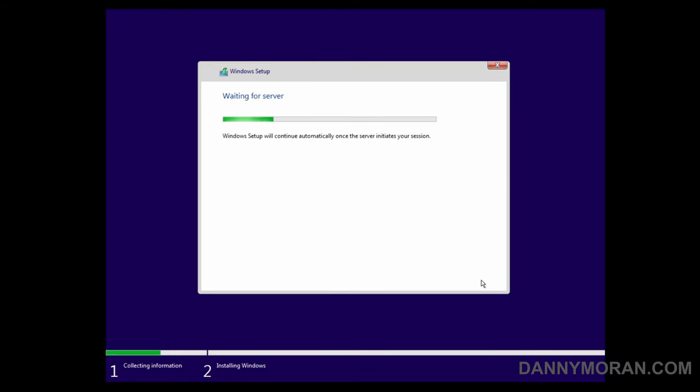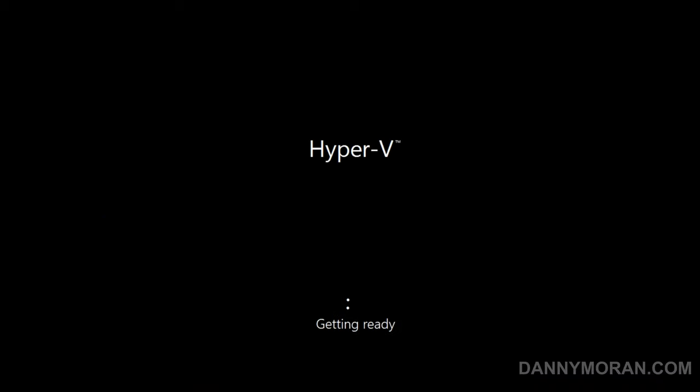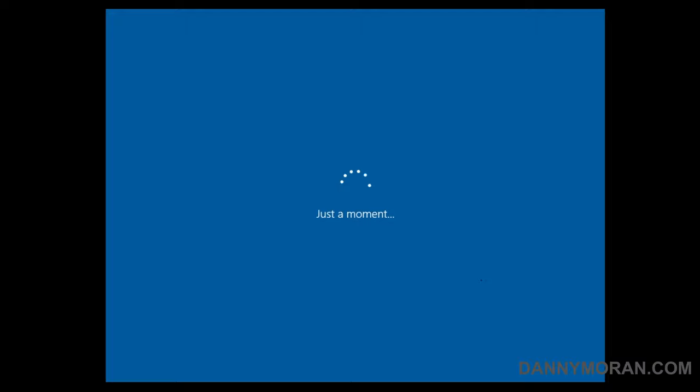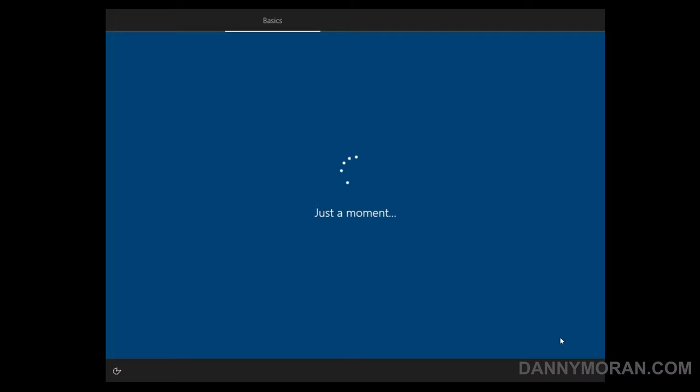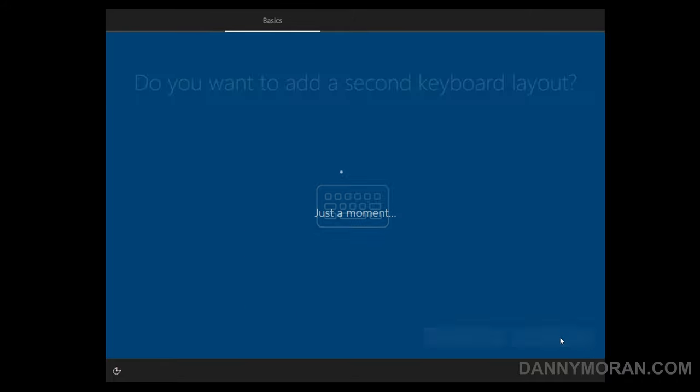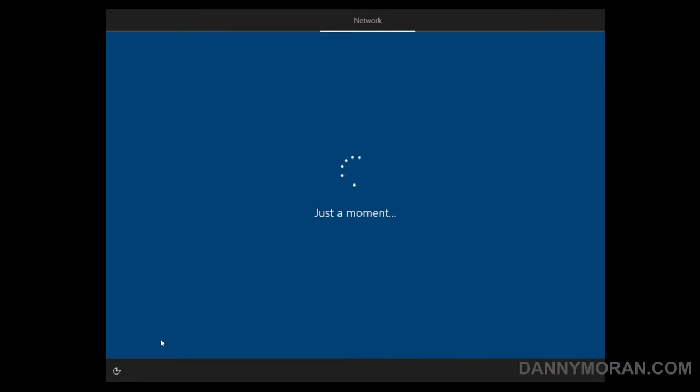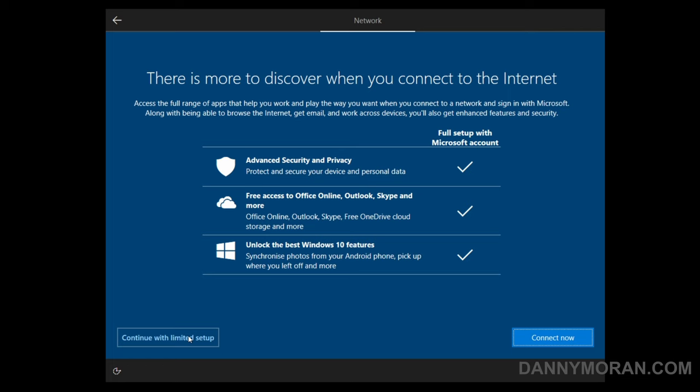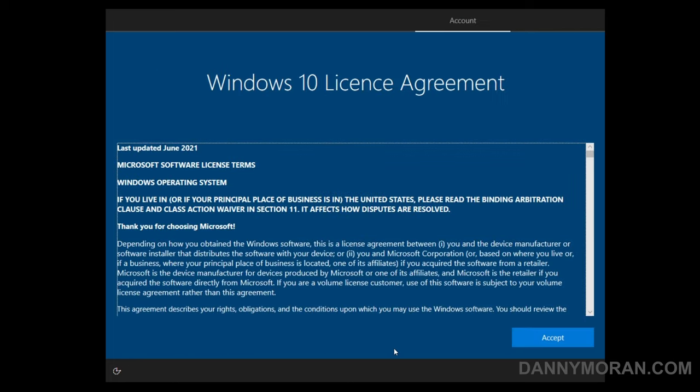And this will go through and automatically install Windows 10 like it would if you just booted from a USB. Now that's gone through the installation process, we can continue as normal like it would just have done a standard install, so we can select the language, keyboard, skip the additional keyboard layout, and then just go through the standard setup.